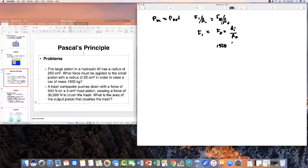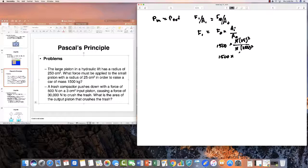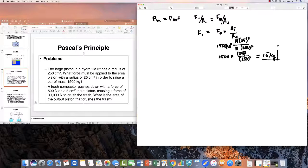We can work in kilograms since the 9.8 factor would apply to both sides. The area of input is π × 25², and the area of output is π × 250². The pi's cancel, leaving 1500 × 25² divided by 250², which equals 15 kilograms. To express this in force units you'd multiply by 9.8, but 15 kilograms is essentially the answer.